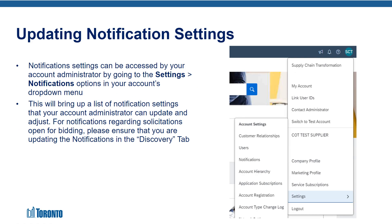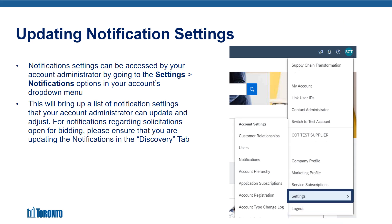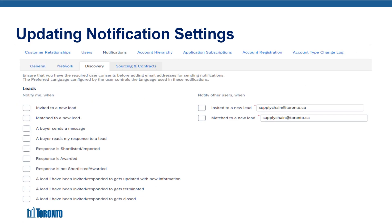To update your notification settings, the account administrator of your Ariba account logs into your organization's SAP Ariba Business Network Discovery account and clicks on their initials in the top right-hand corner. A drop-down menu will appear for them to select the Settings option and then the Notifications option. This will bring up a list of notification settings that your account administrator can update and adjust. For notifications regarding solicitations open for bidding, please ensure that you are updating the notifications in the Discovery tab.